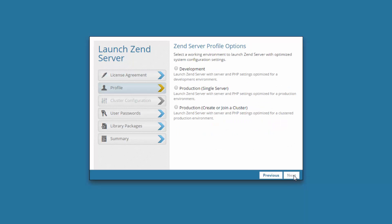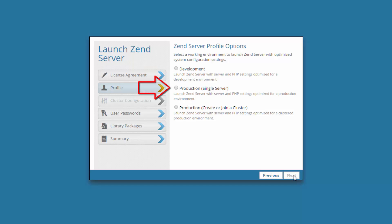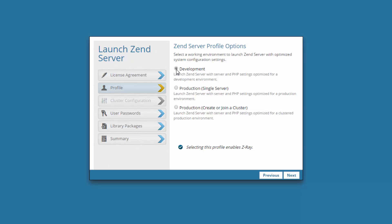In the next dialog, you can select which settings you would like to launch Zen Server with. Selecting Development launches Zen Server with server and PHP settings optimized for a development environment, including an enabled Z-Ray. Production launches Zen Server with settings optimized for a production environment. The third option launches Zen Server with server and PHP settings optimized for a clustered production environment and connects to a MySQL server.